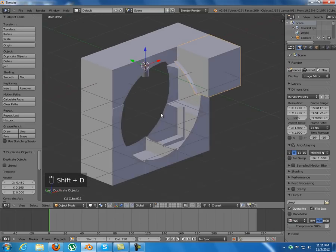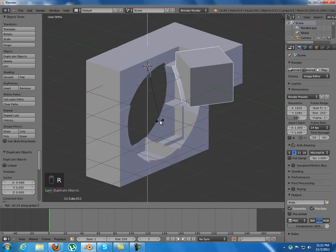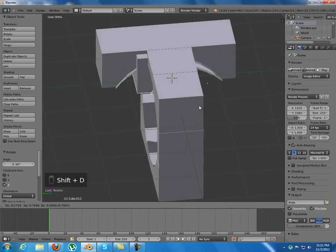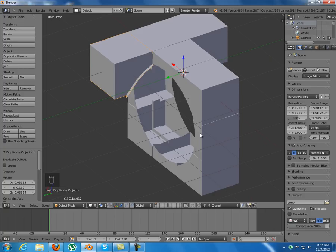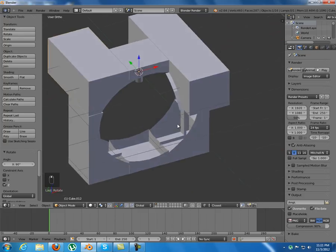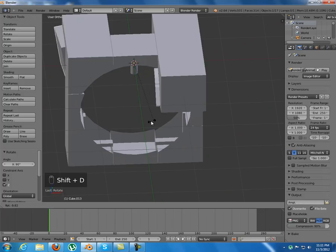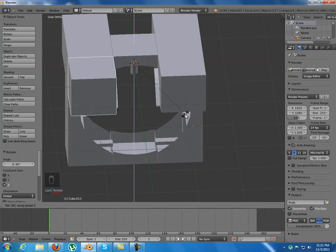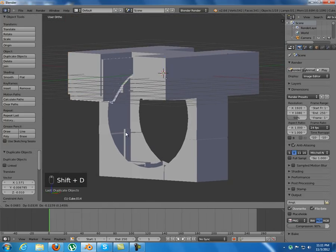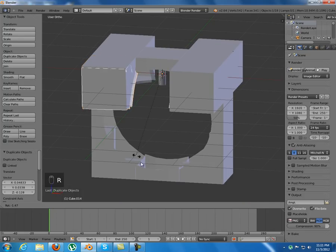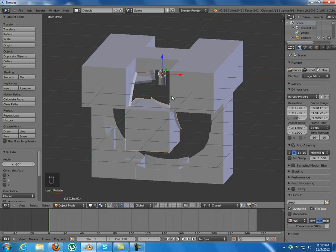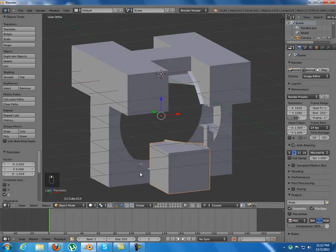Now duplicate the corners — there are four corners on the top and four on the bottom. After duplicating, just rotate along X 90 degrees. It places correctly without any more changes because the center point of the object is in the center of the cube, so it rotates correctly. The top corners are done.